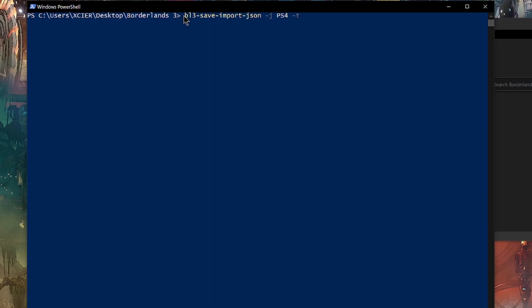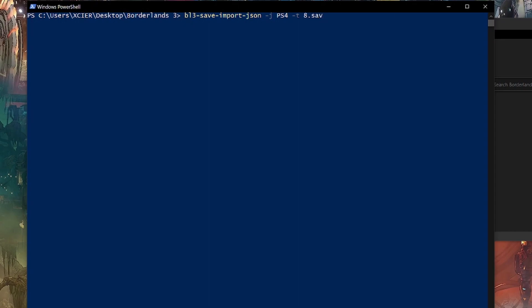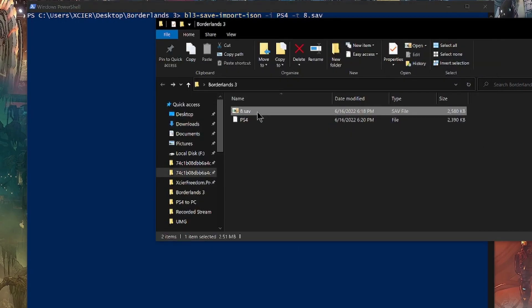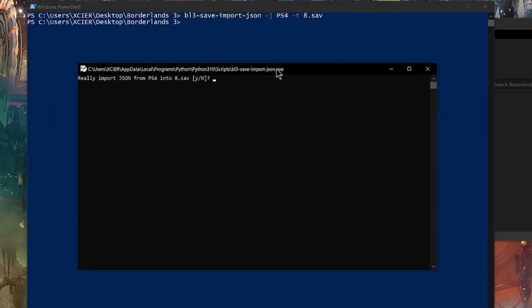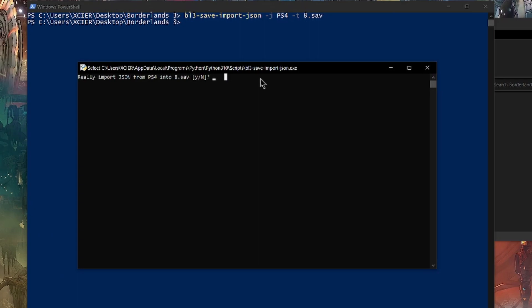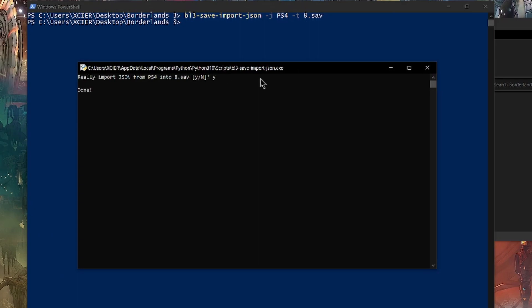So we do 8.save because that's the one that we downloaded earlier. So whenever you press it, it's going to ask you if you really want to import your json into your PC save. If so, hit Y and press enter.